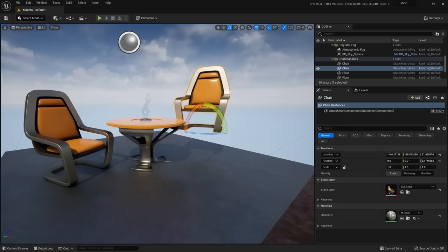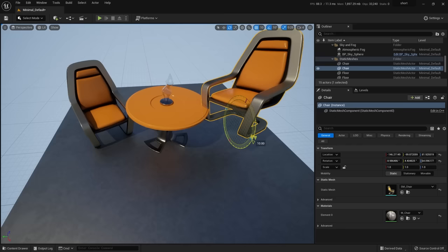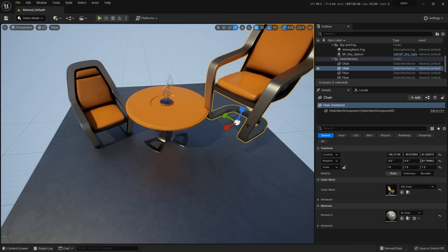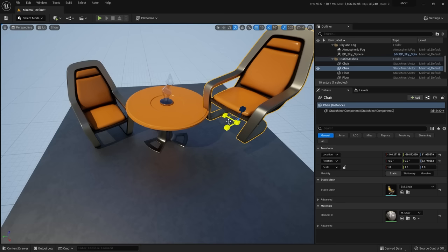With the rotate tool, you sometimes have to spin around to see which ring is which. Scale from the middle gives uniform scale; pulling on a particular axis scales just that axis. There's also a triangle spot for scaling two axes at once. Control Z to undo. One other handy button is the toggle between world space and local space for your manipulators.